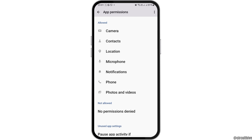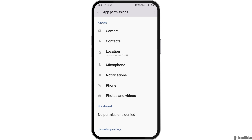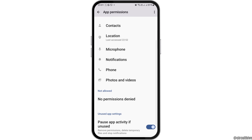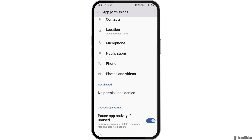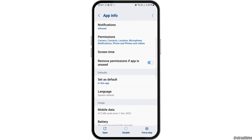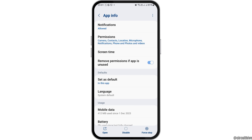After that, go back again and then go to the option of Permissions. After tapping on Permissions, you have to allow permission for Camera, Contacts, Location, Microphone, Notifications, Phone, and Photos and Videos. Now you can go back again and go to the next option, which is Set as Default.